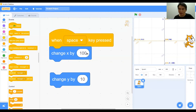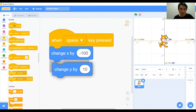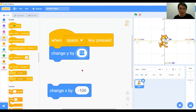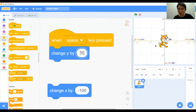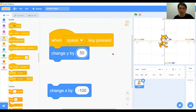Now we'll try it on the y axis, but first we change x back to zero so you can see clearly. We change to the y axis and put it in positive 50. The character will change y by 50 — down here is negative y, and above the x horizon is positive y. So changing by positive 50, the character will move up by 50 steps every time I press the space key.